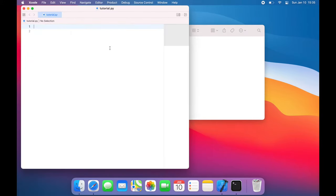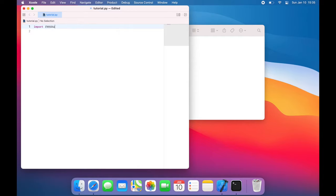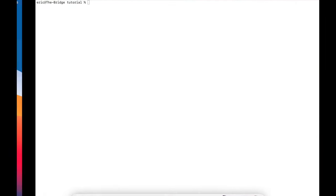So let's just see what happens if I try to import resources. So I'll say python3 tutorial.py. And what we can see is this actually runs with no problems.